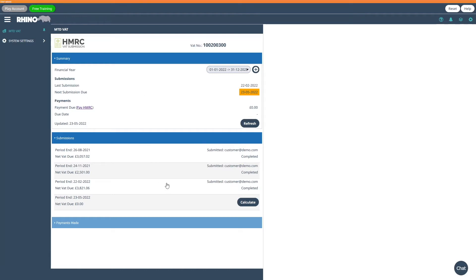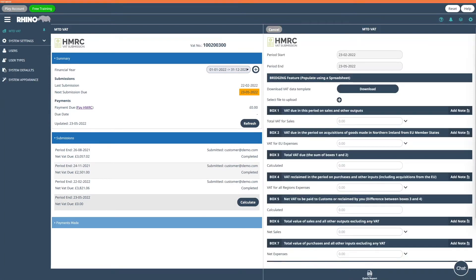To submit your return, click on the calculate for the VAT period you wish to submit. When completing your VAT return, you can use either the bridging feature which allows you to populate your VAT return using your own spreadsheet or allow the app to automatically populate the VAT boxes using the app invoice and expense features.